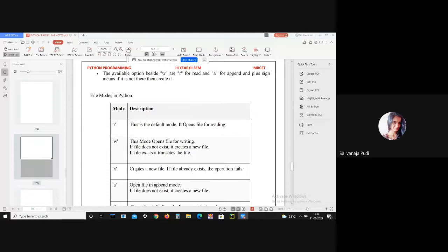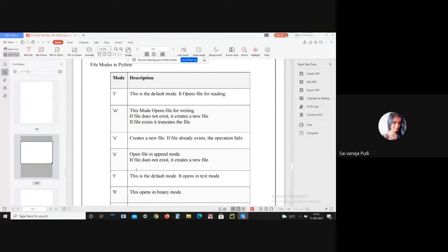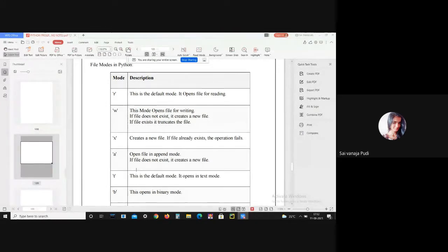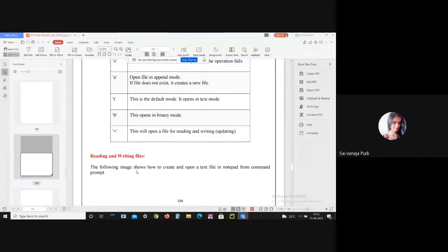There are some file modes. 'r' stands for read mode — this is the default mode, it opens the file for reading. If the file doesn't exist, it creates a new file; if the file exists, the content is deleted and new data is added. 'x' creates a new file, and if the file already exists, the operation fails. 't' is the default text mode and 'b' opens binary mode.